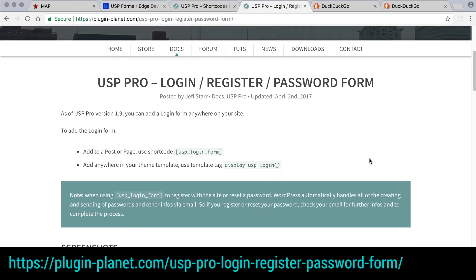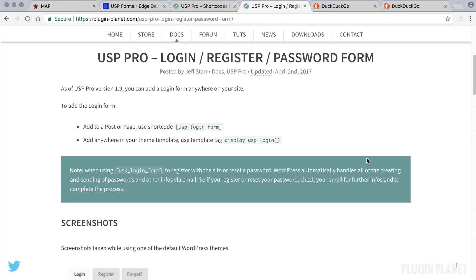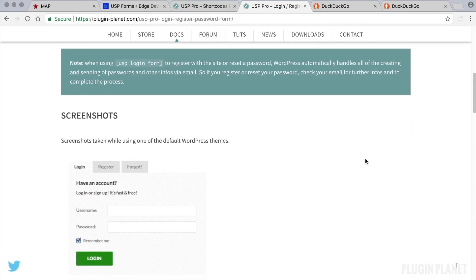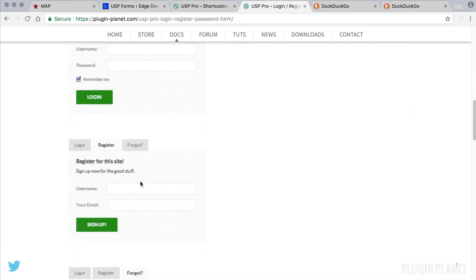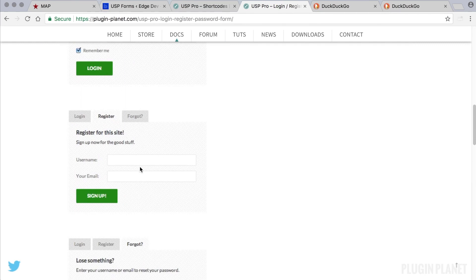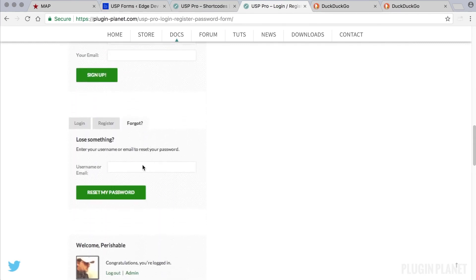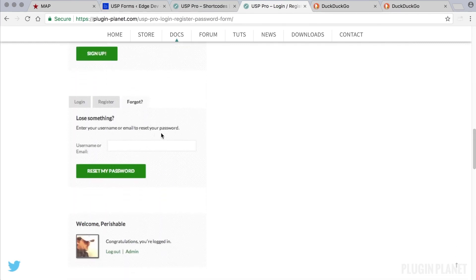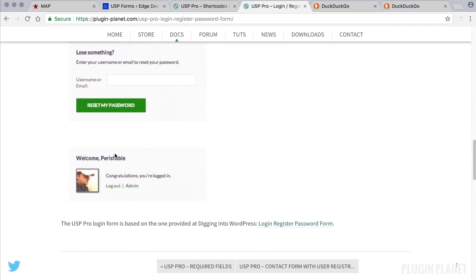This form enables users to login, register, and retrieve their password or reset their password. And then once the user is logged in, the shortcode will display a simple badge that says congrats and then provides a couple of links. We'll see that in a moment.